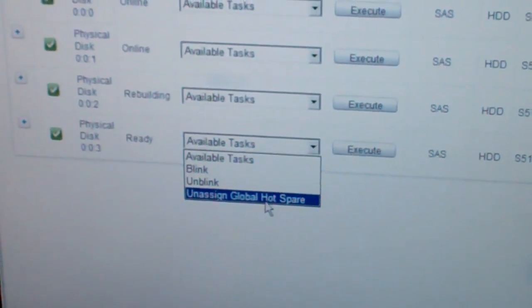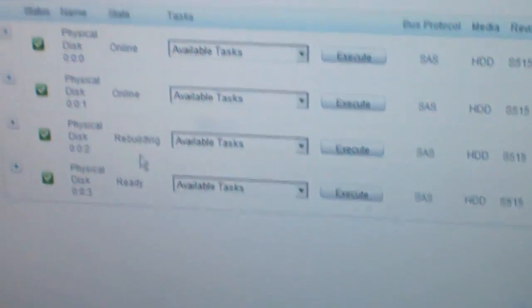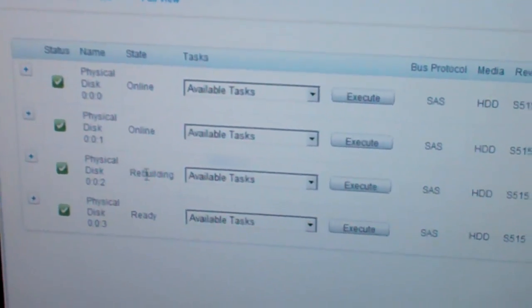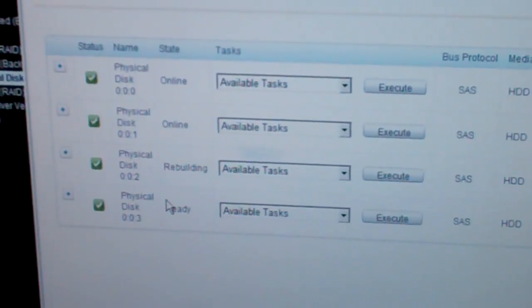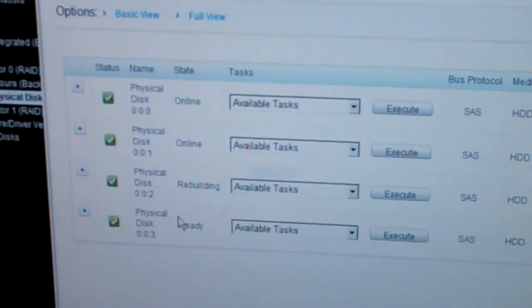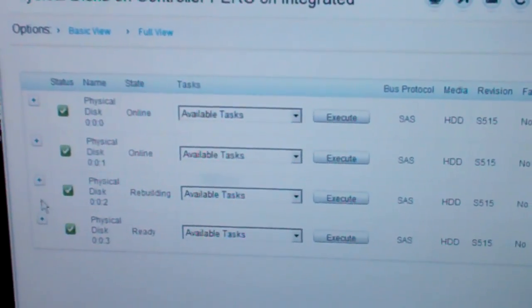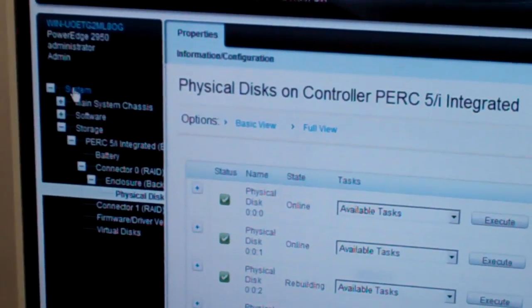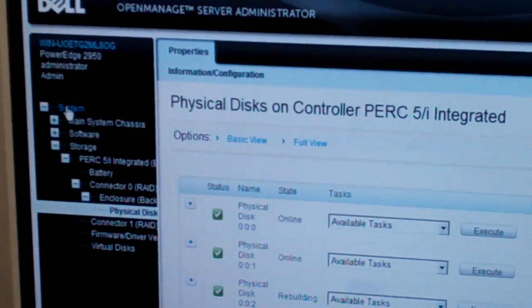What happens now is: once this is done rebuilding and you're up and running, if any of the drives fail, this global hot spare pops right into place for you. Which gives you time to pick up another hot spare to replace that one with, giving you fault tolerance. And that is how RAID 5 works if a drive goes down.